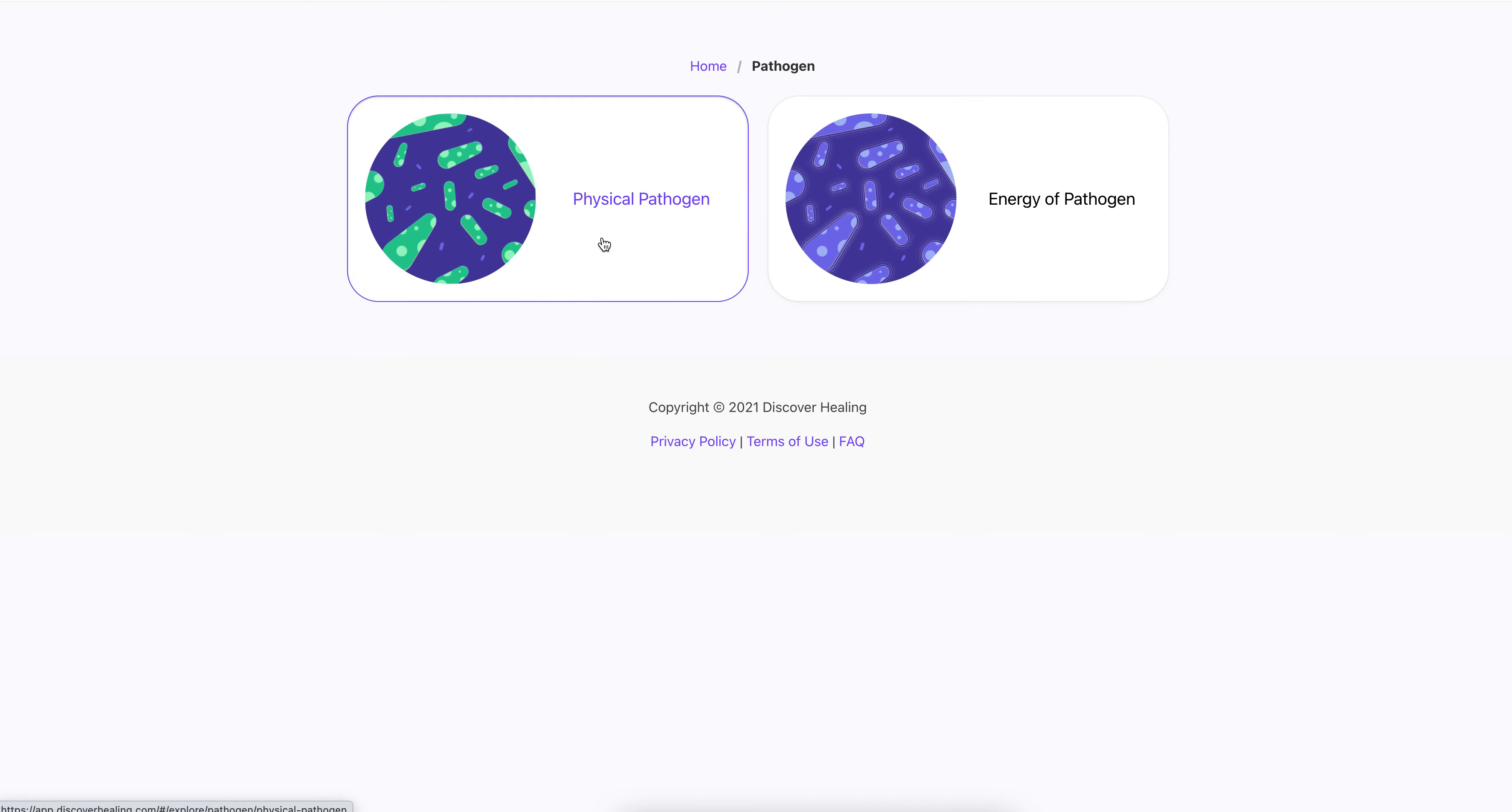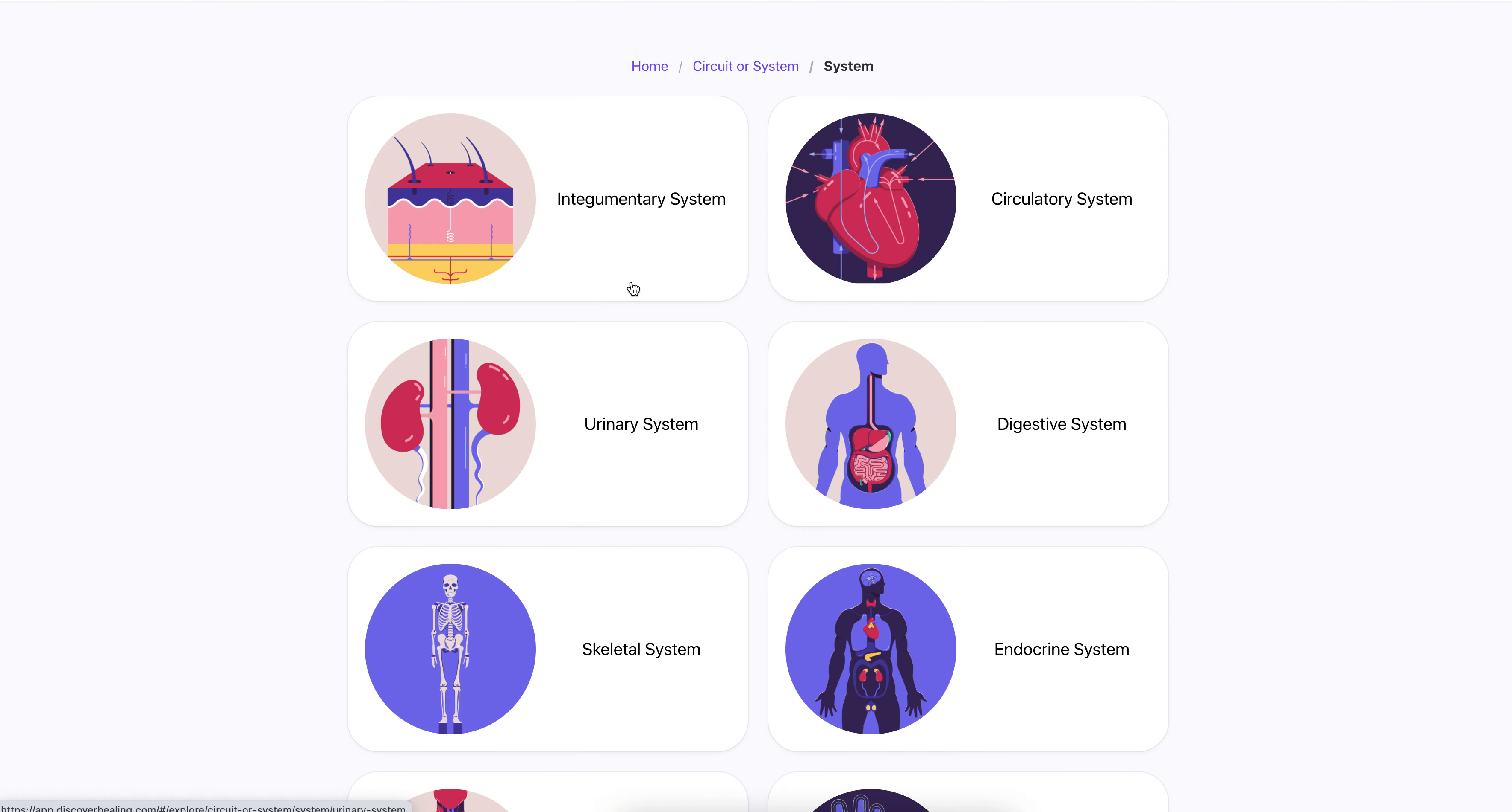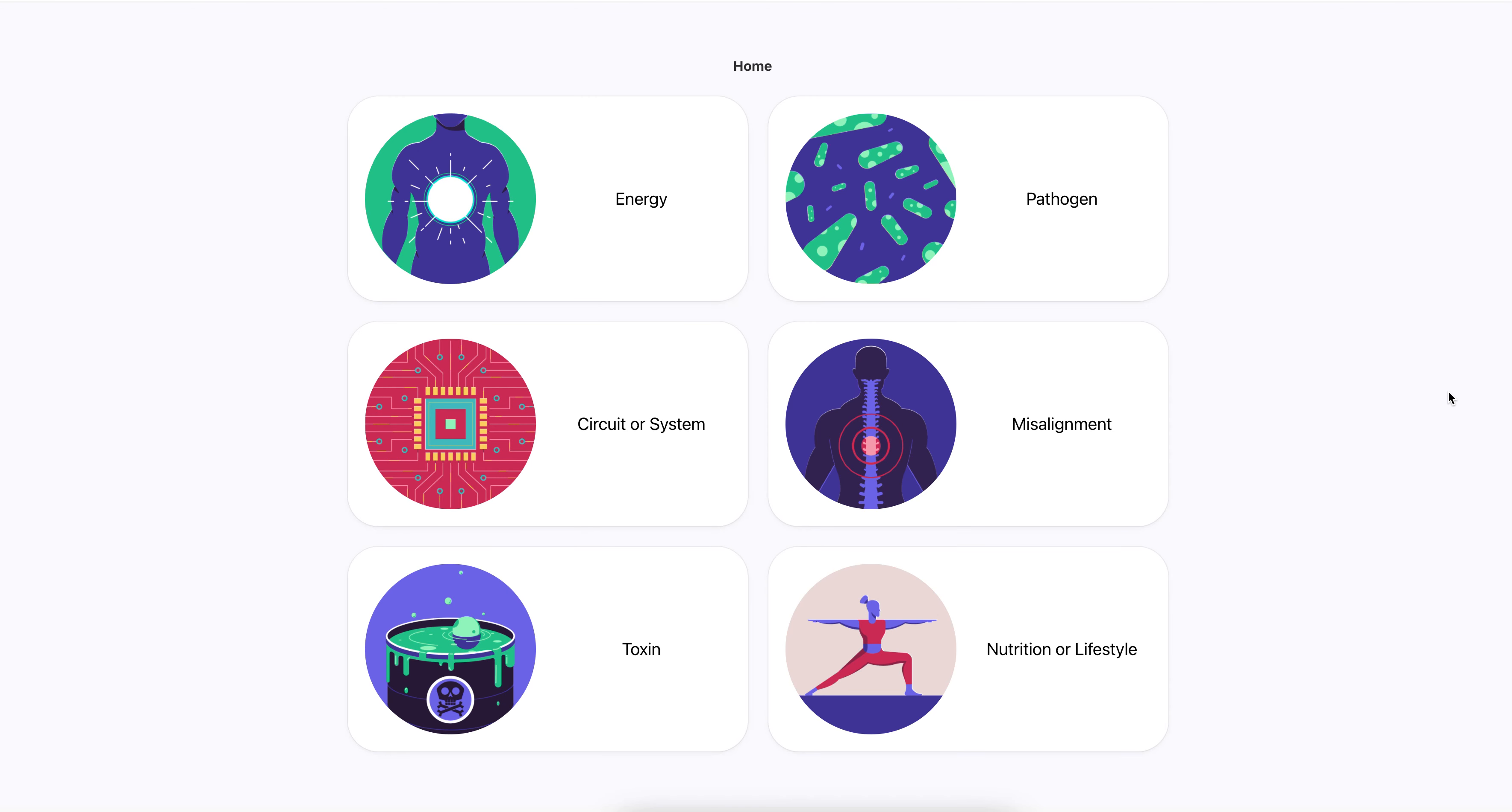And you can see pathogens here, physical pathogens, all these different pathogens. Energy pathogens is another one. There's circuit system that leads you to the system. I mean, there's all kinds of stuff. There's a lot of information and content in here and things that can be addressed and corrected energetically.